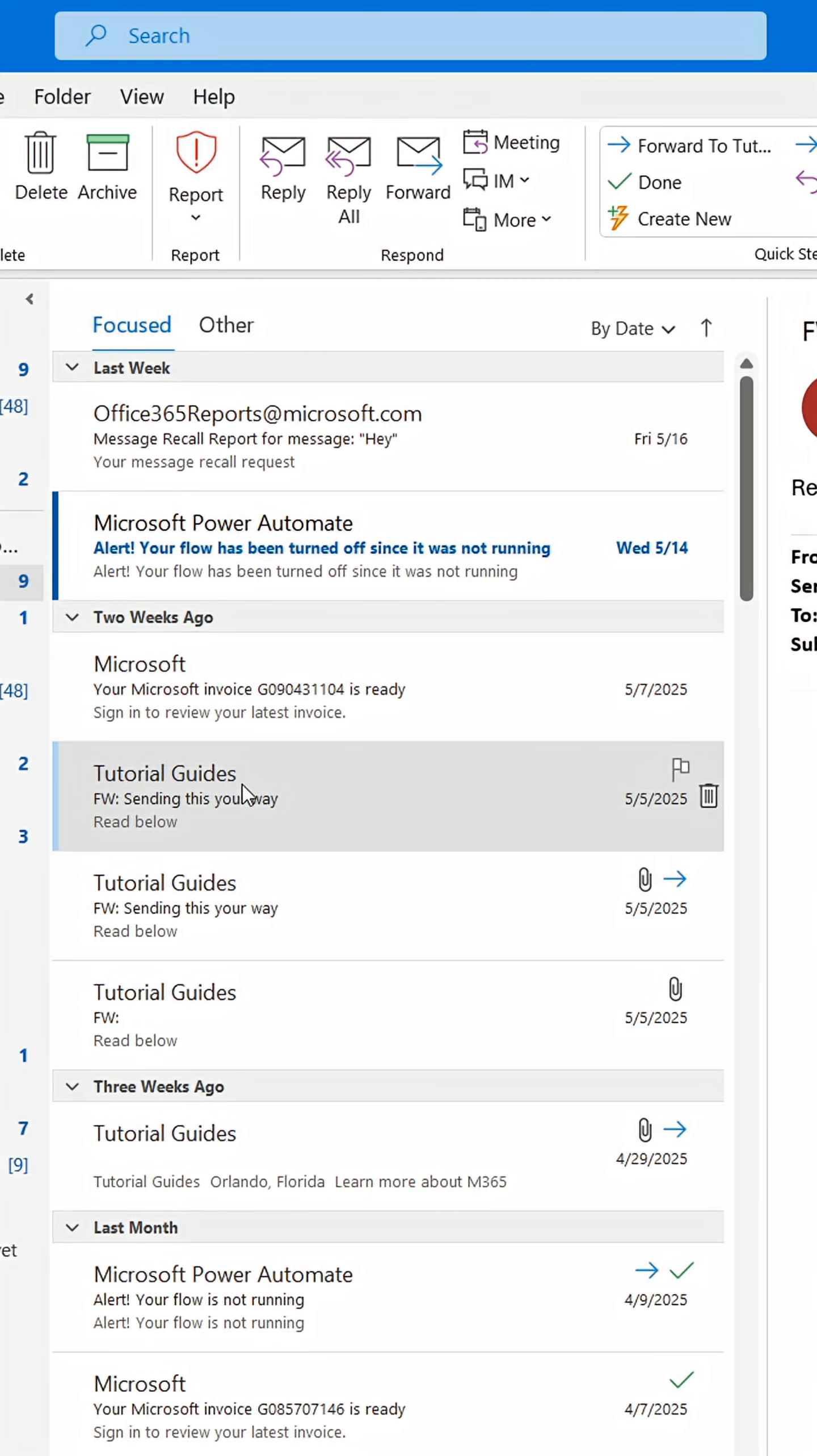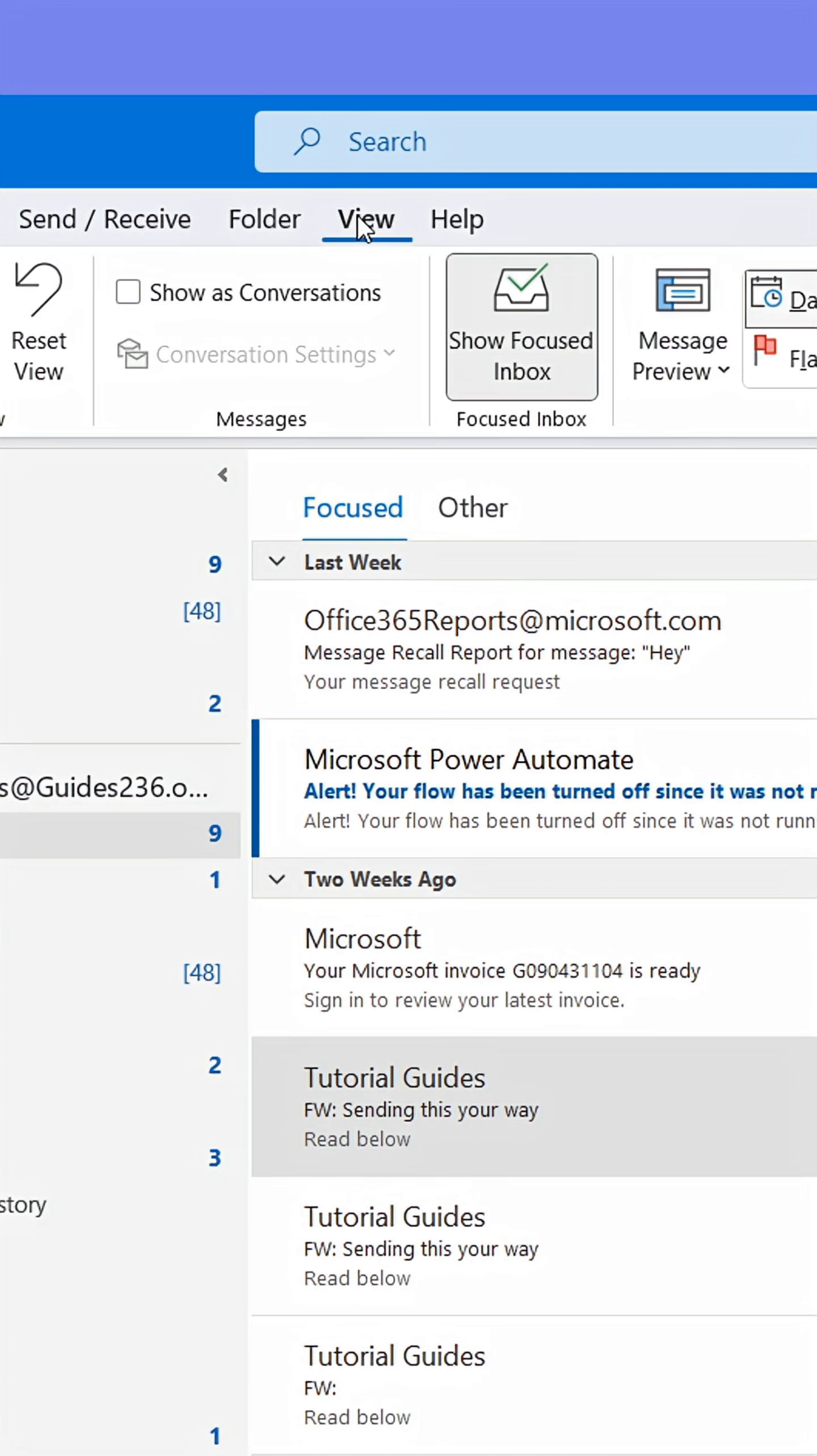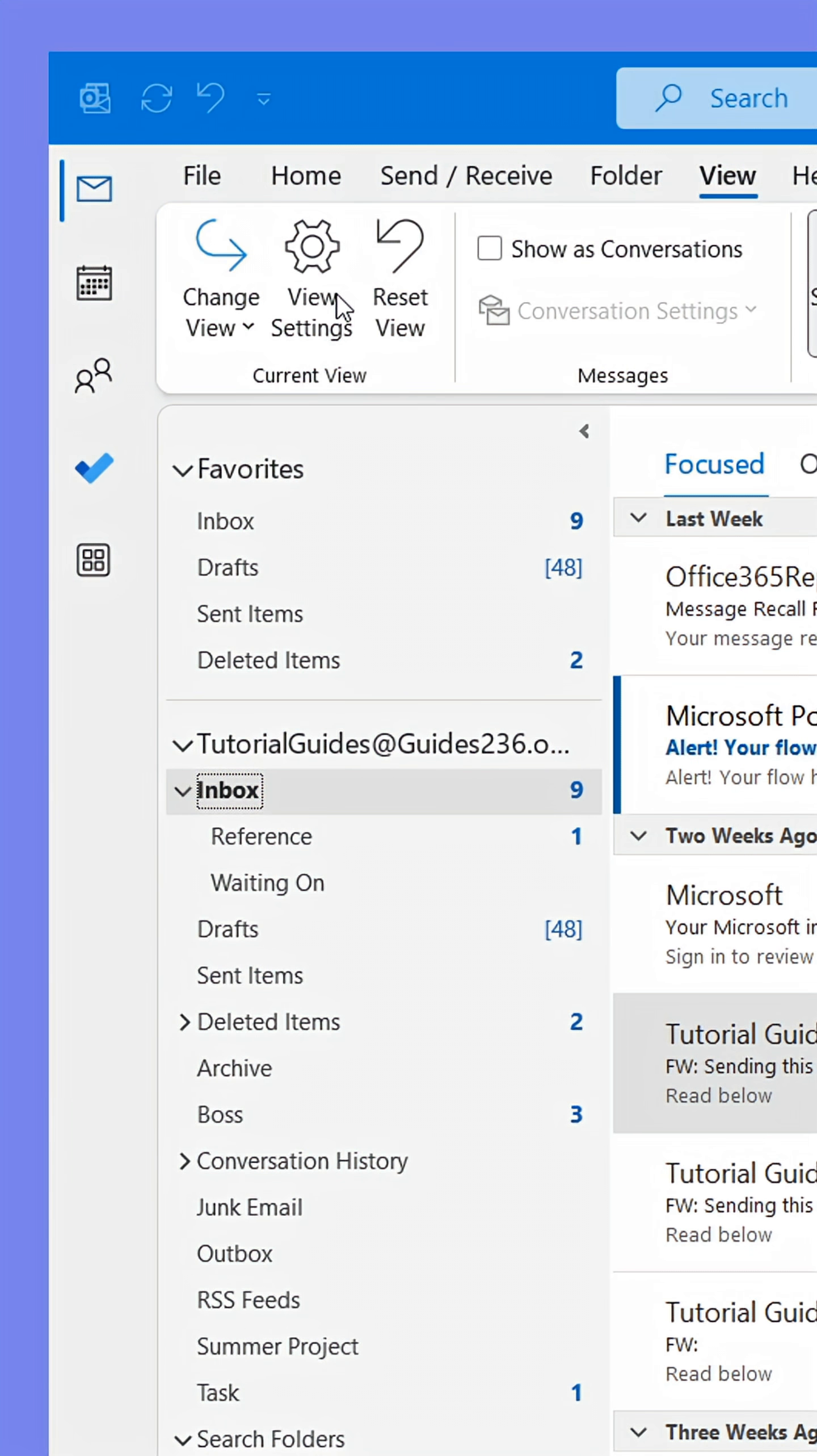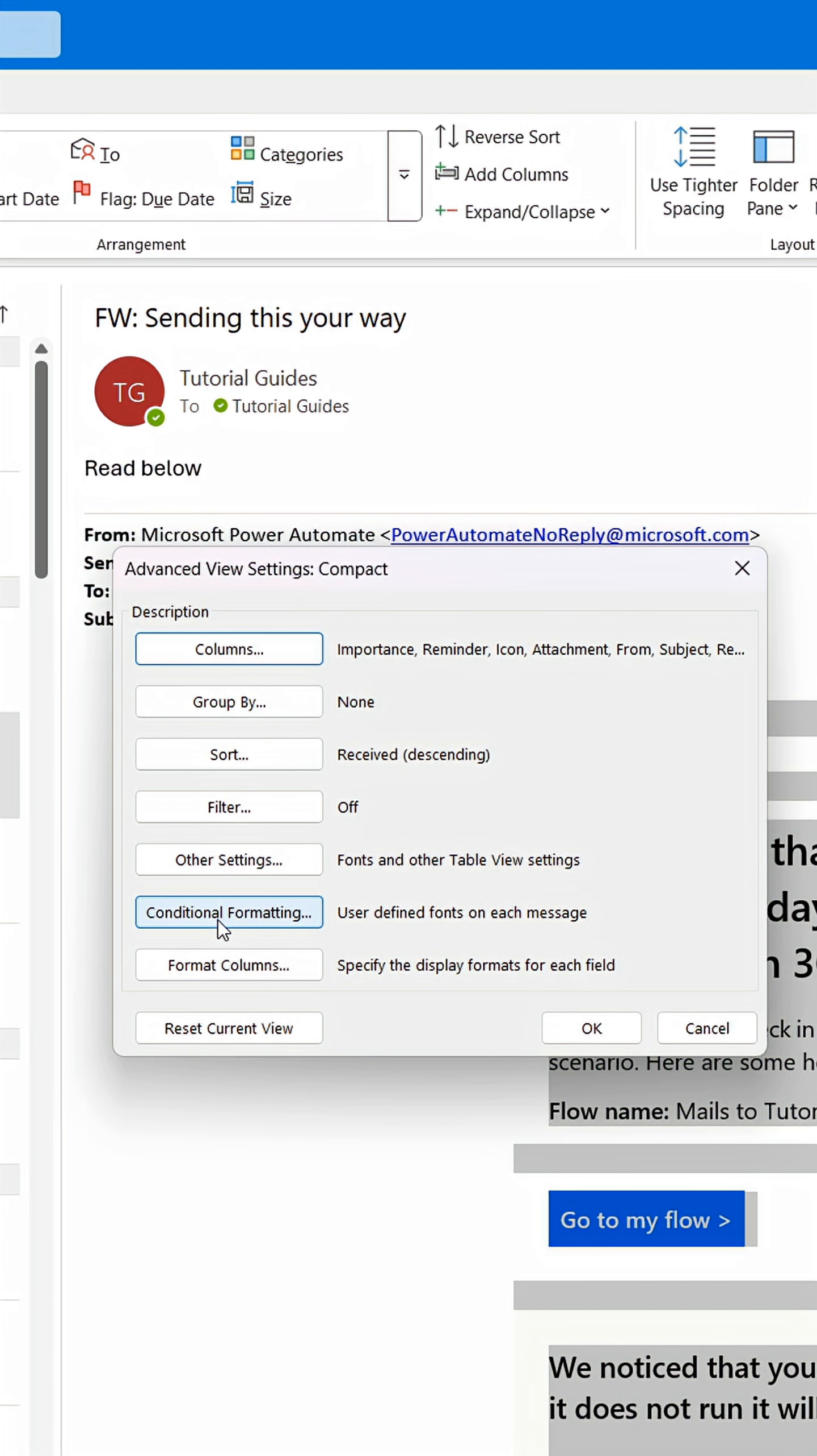Here's another Outlook trick that will save you from ever missing emails. Go to View in the upper panel. Now go to View Settings in the window that appears.